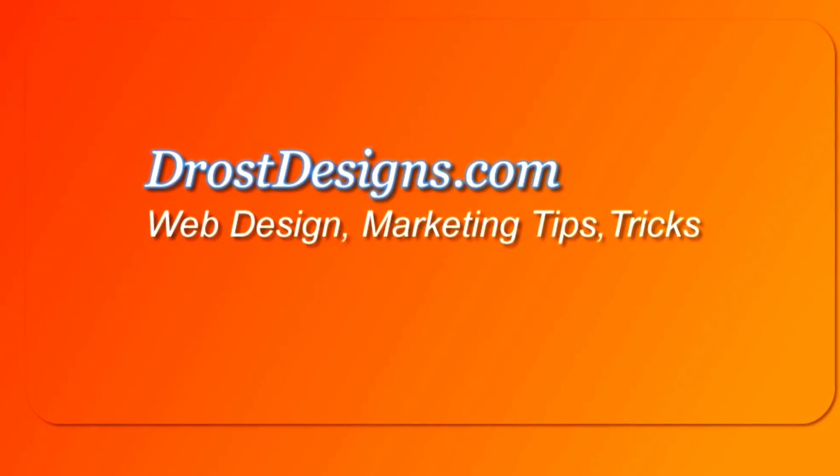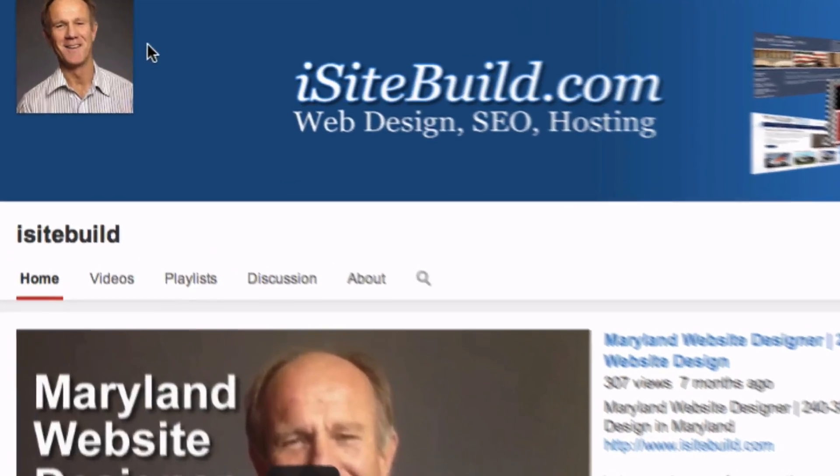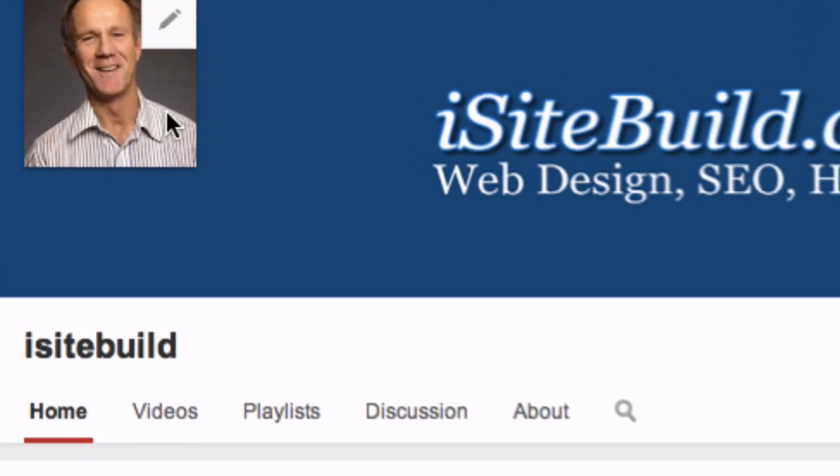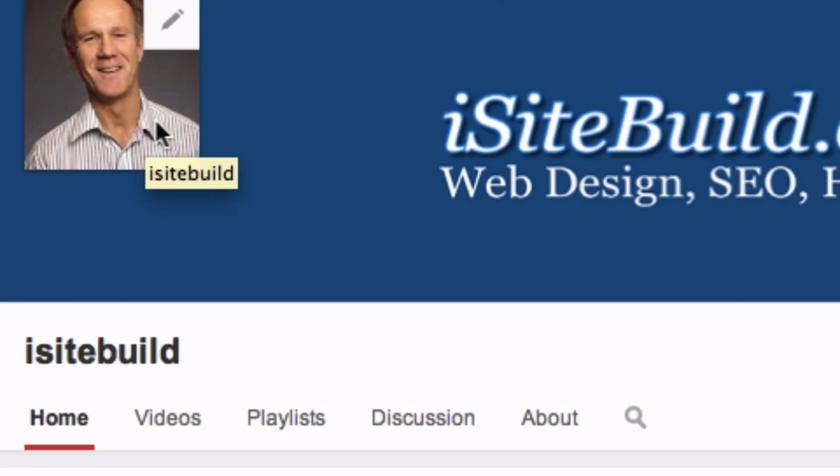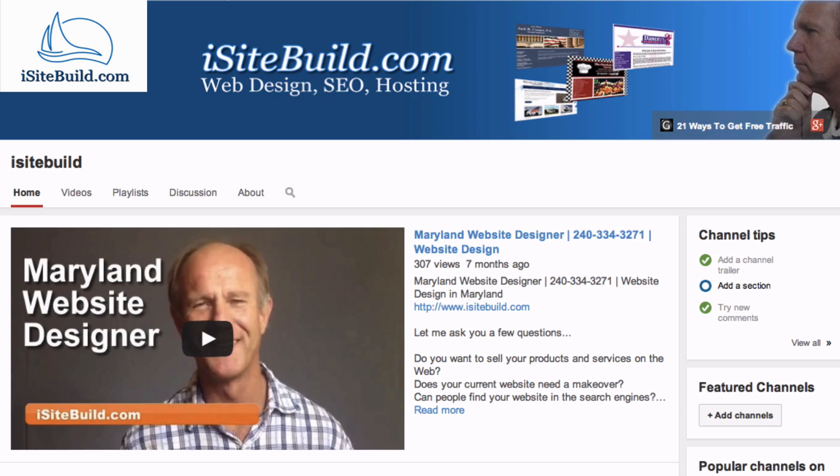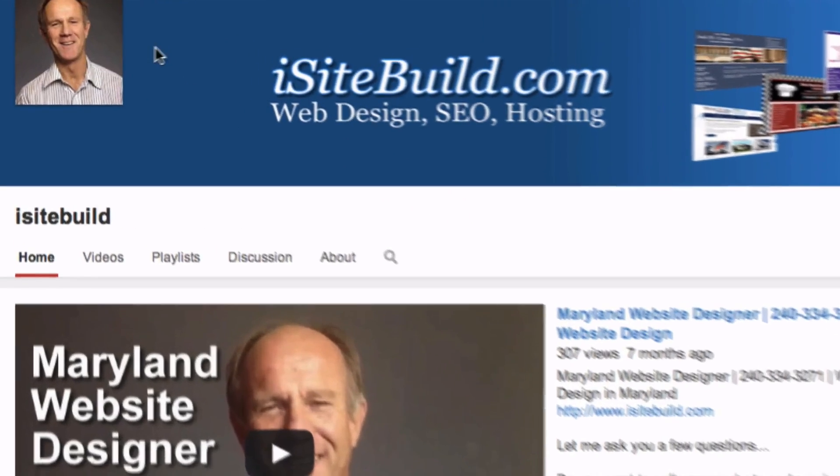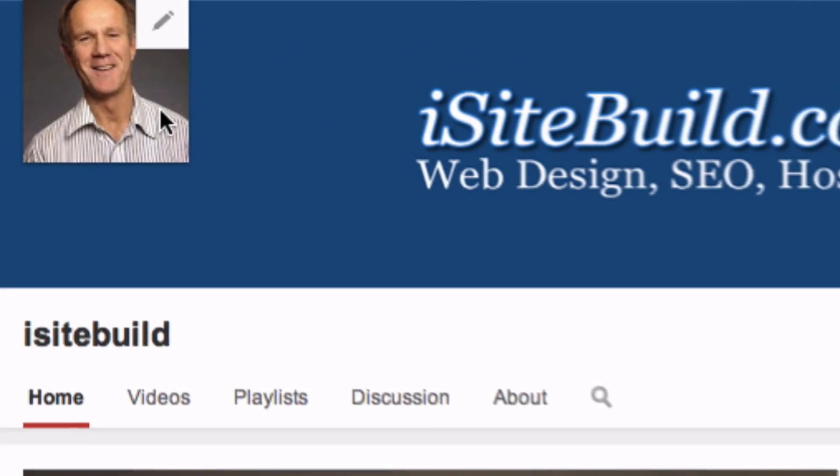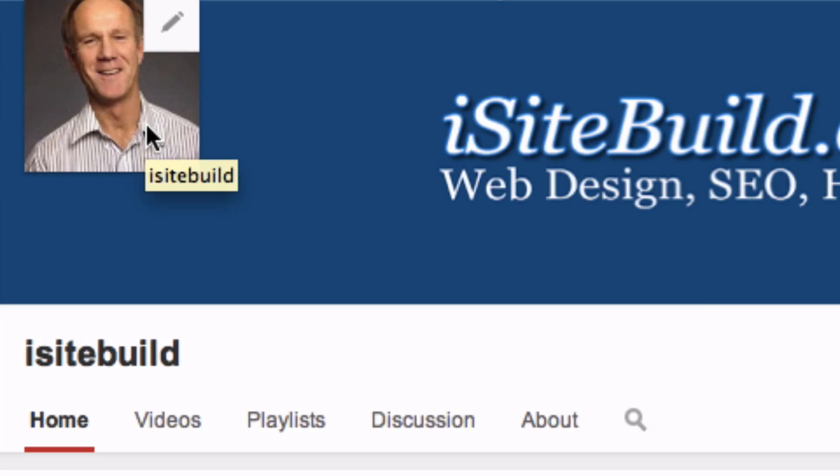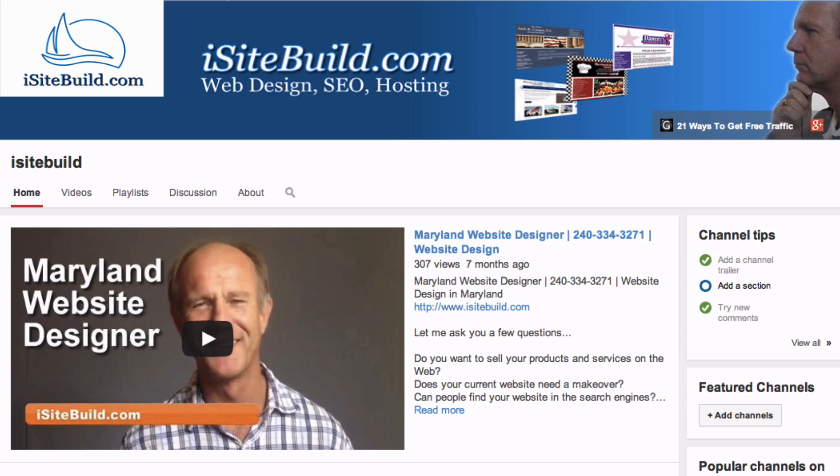Herman Drost, DrostDesigns.com. Do you want to display your profile picture on your YouTube channel? Do you want to brand your channel by adding a logo to represent your business? YouTube displays a channel icon to represent your channel. You may want to display a profile image of yourself or add a logo for channel branding.